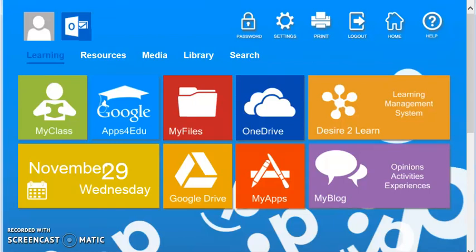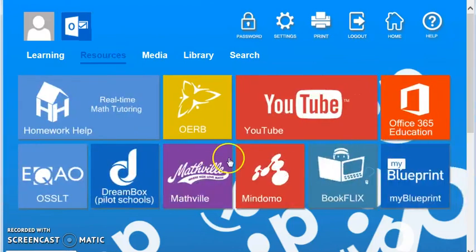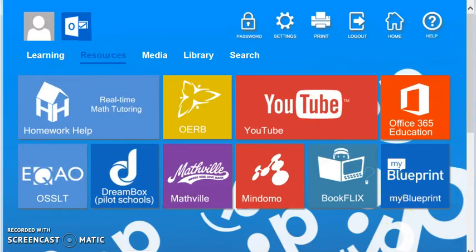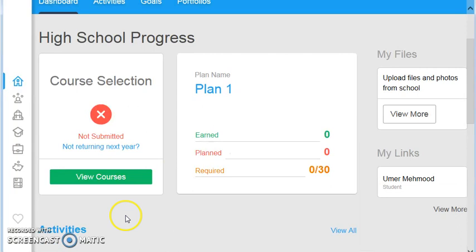Okay, grade 10s. It is time to choose your courses for next year in grade 11. Like before, you log into your BYOD account, click on Resources, and select the My Blueprint chiclet from the bottom corner here, and you'll find yourself on your dashboard, which looks just like this one over here.